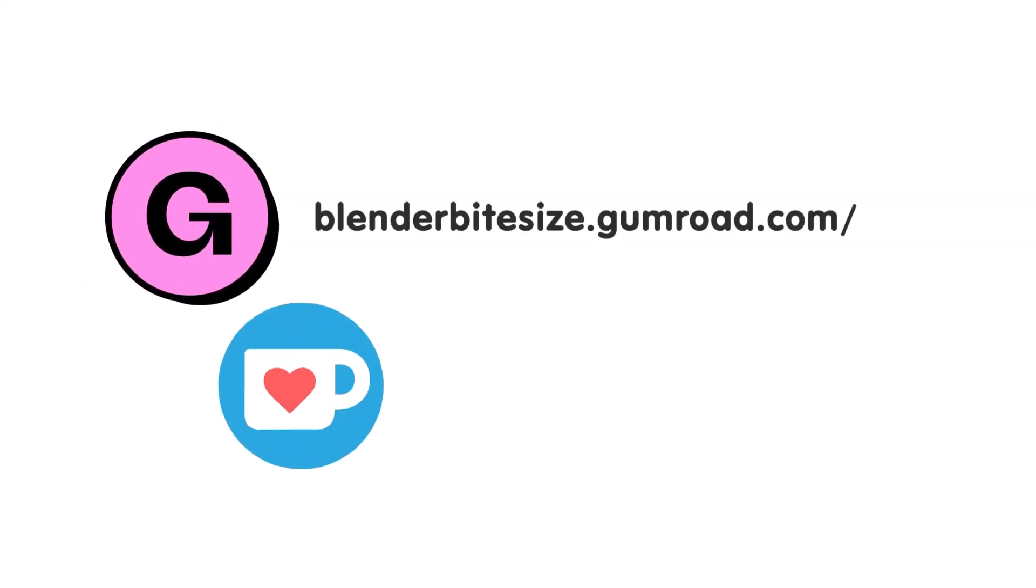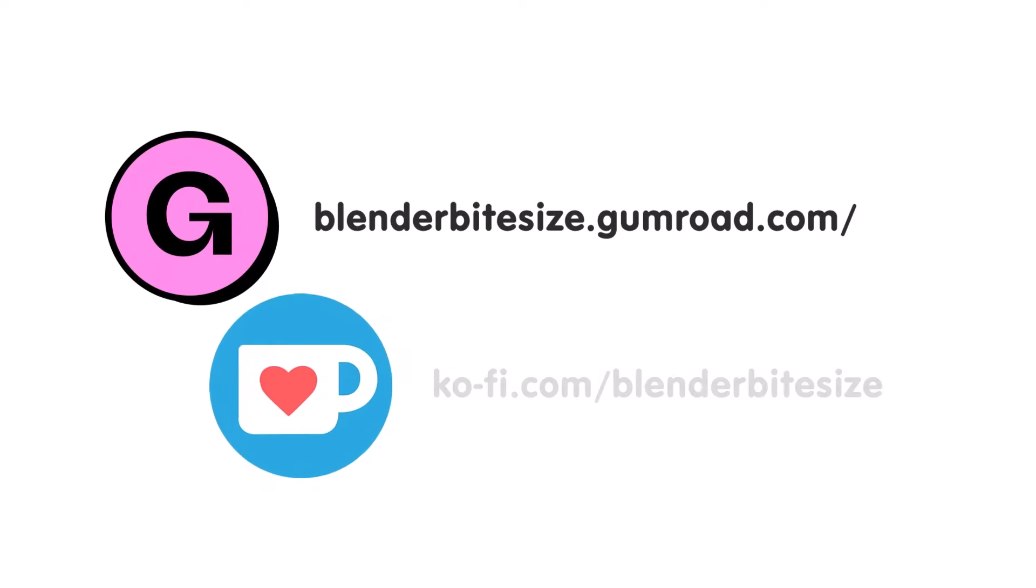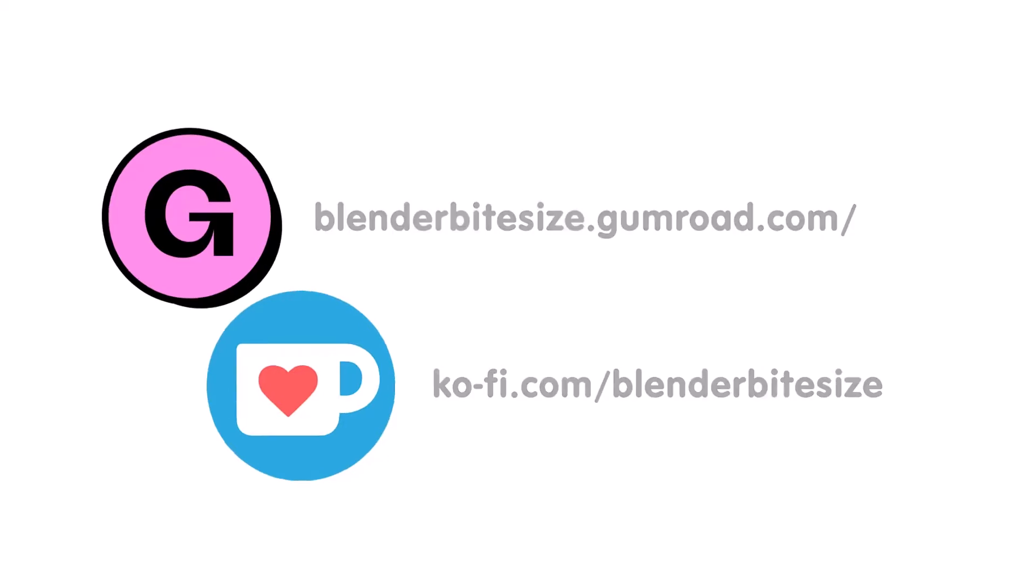Feeling lazy? You can support this channel and skip the hard work by grabbing the blend file for this material from Gumroad for just a pound. Feeling flush? Feel free to throw some of that coin my way using the coffee link in the description below the video.